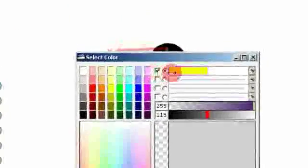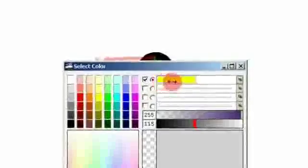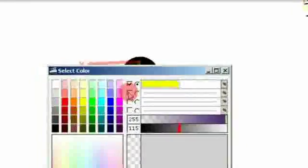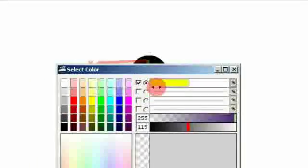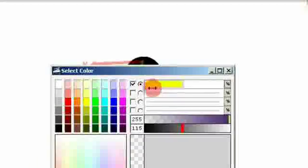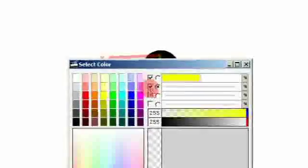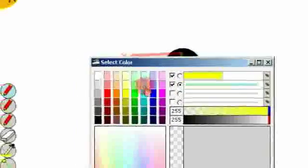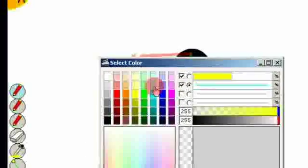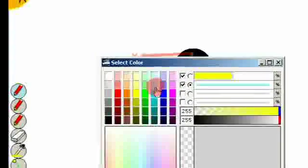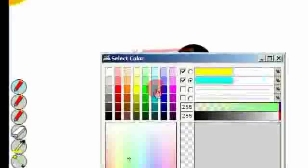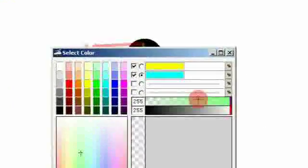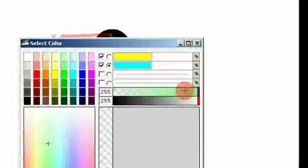Then we also have an interesting thing here, which is you can select multiple colors. For example I've got yellow and I choose a blue color and it becomes green.